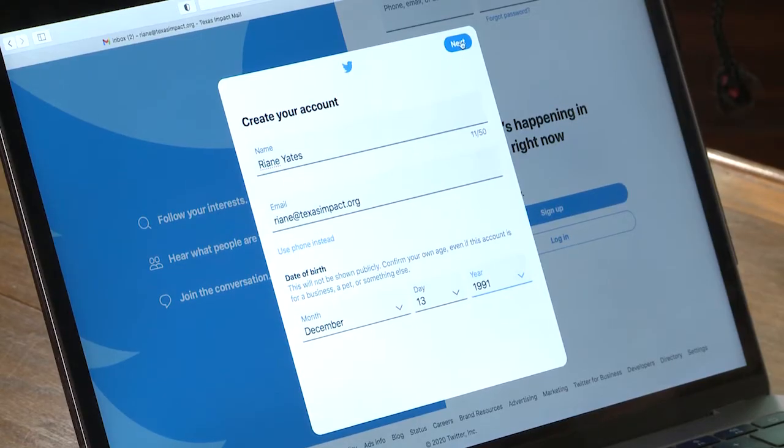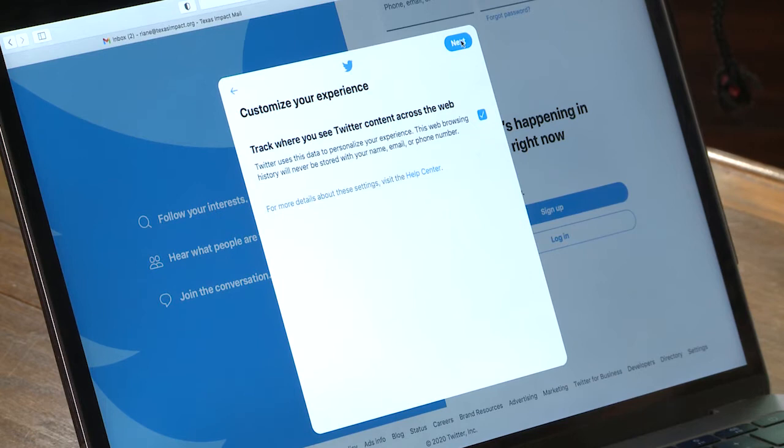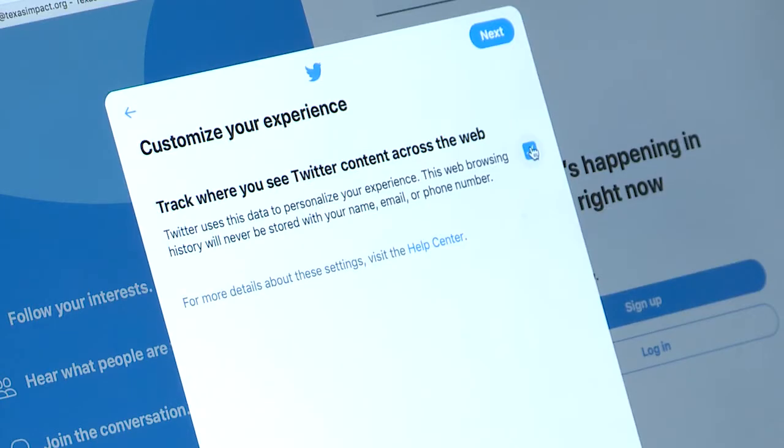Now that I've got all of my information filled in, I'll click the blue Next button in the top right-hand corner. You may get a screen asking you to customize your experience. If you leave the box checked, Twitter will use your browsing history to prioritize what content it displays for you — we'll talk about that in a later video. But for now, I'll uncheck that box.